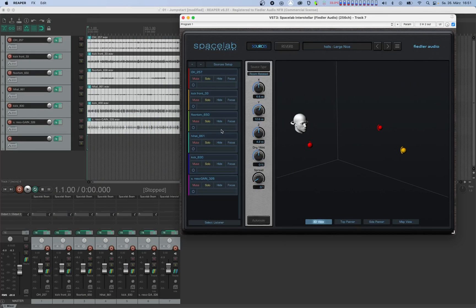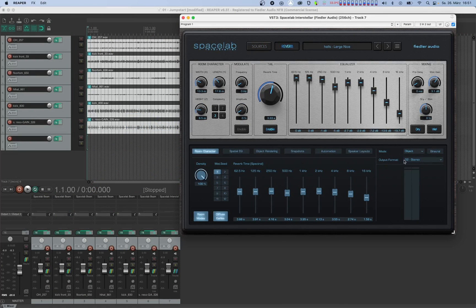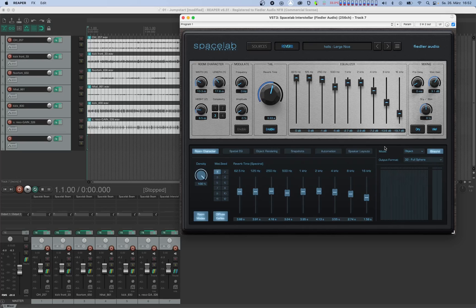On the reverb view, let's select the 32-channel full sphere speaker layout as the output format and activate the binaural switch. Note that this is the ideal output configuration for binaural listening only. With this configuration you can listen to objects coming not only from the left or right, but also from behind you, in front of you, above you, or even below you. If you want to listen to any other speaker layout on your headphones, you can just select it, and when binaural is on it will be rendered for your headphone monitoring.